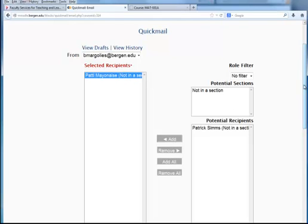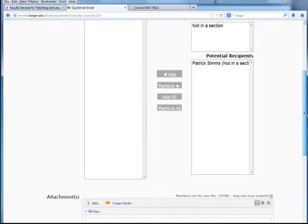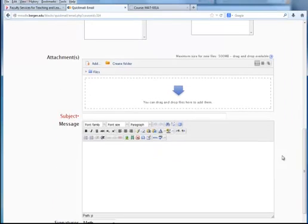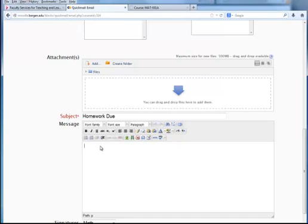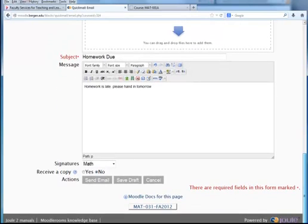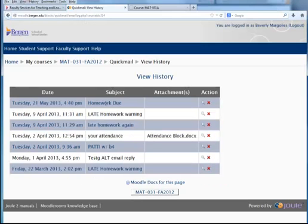I'm selecting the student in my list. When I scroll down, if I want, I can include an attachment by dragging the file here. If I'm using Firefox, I must give a title. I will write my message once I've completed it.